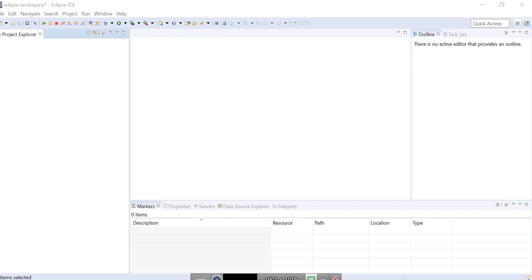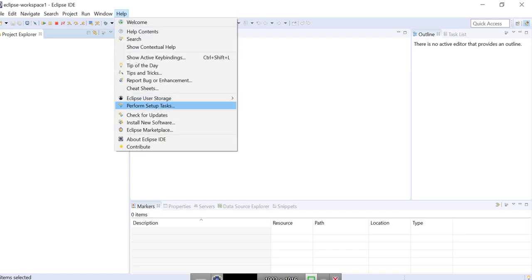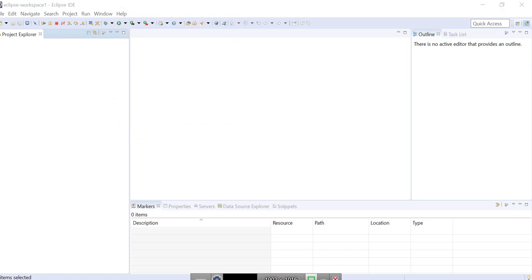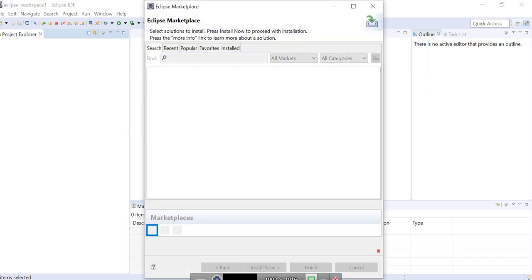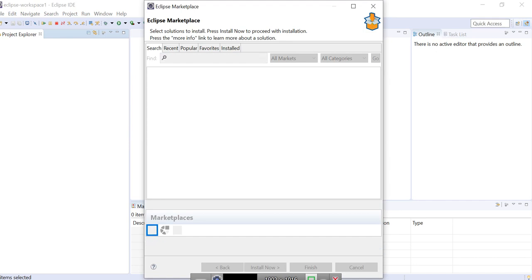In this video, we will see how to install TestNG in Eclipse. Usually, any plugins can be installed from Eclipse Marketplace, but the latest version of Eclipse Marketplace does not contain TestNG's latest version.